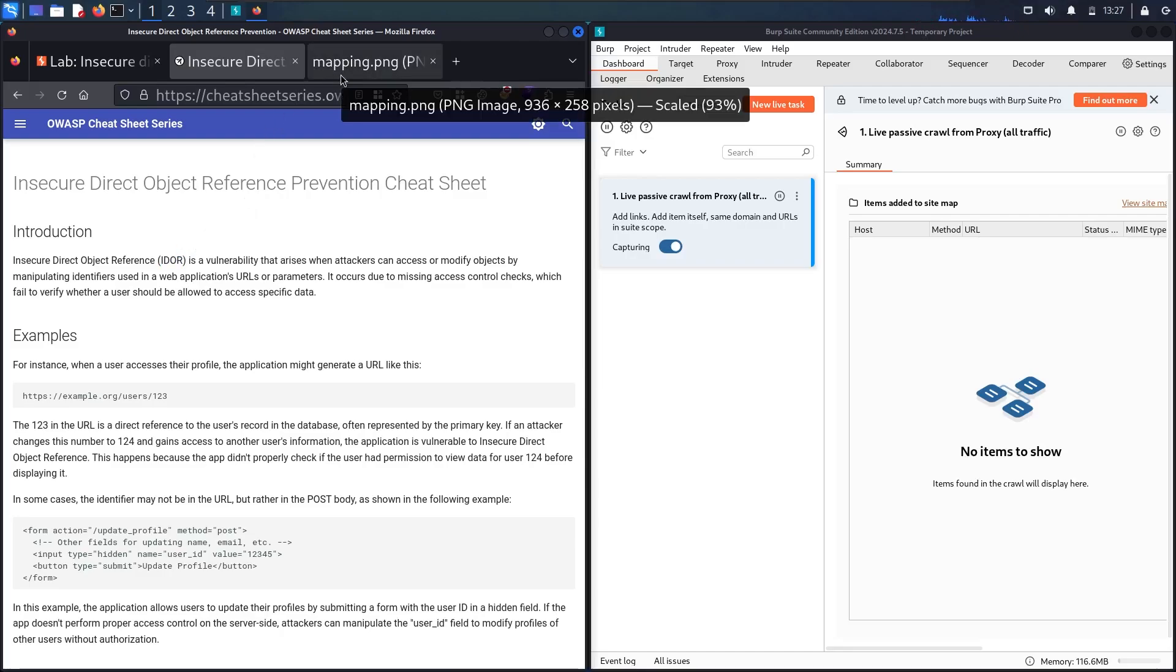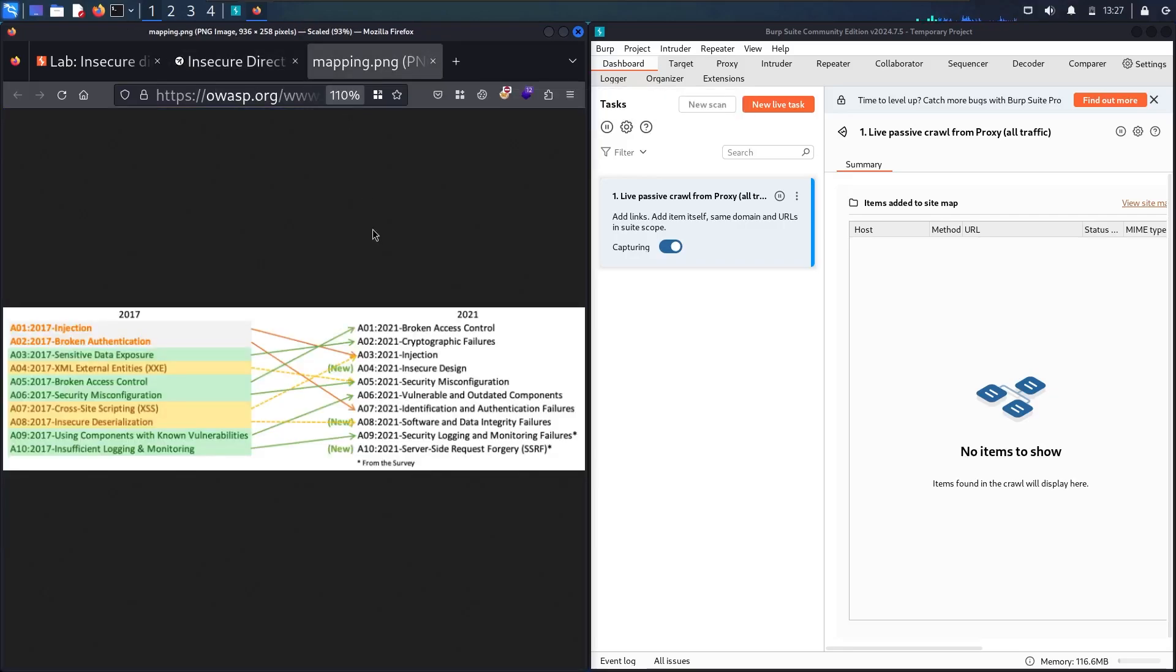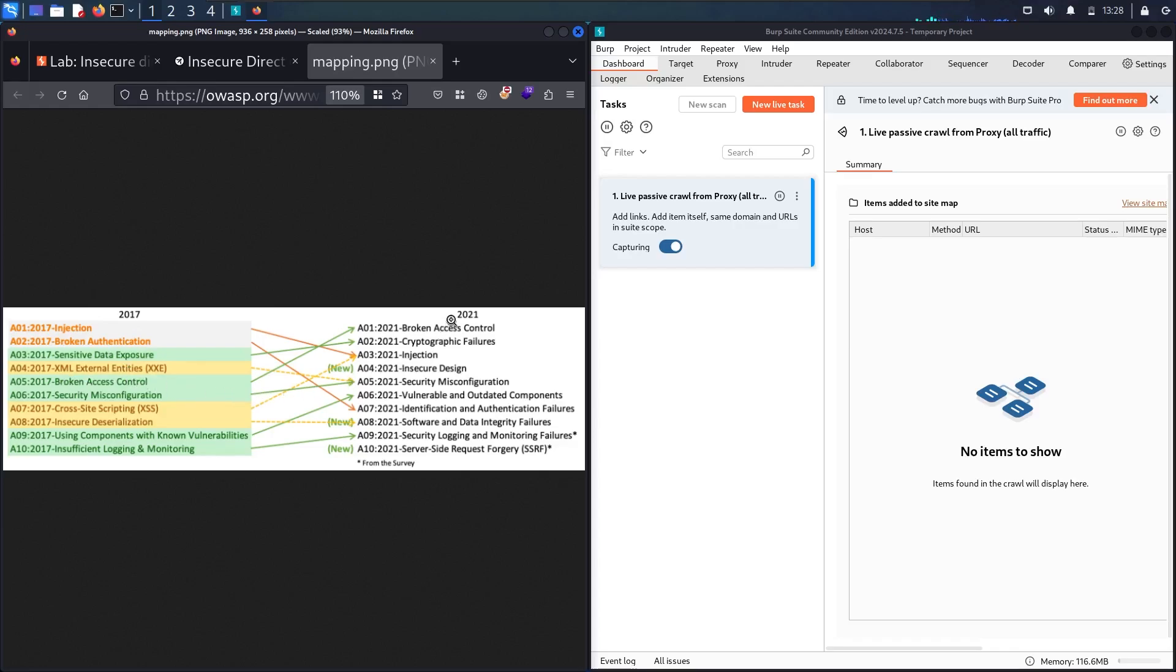Let's check the OWASP top list from 2017 to 2021. In 2017, access control was fifth on the list. But from 2021 until now 2024, broken access control takes the first position, which means one of the biggest bugs on the internet are related to access control and specifically to IDOR.